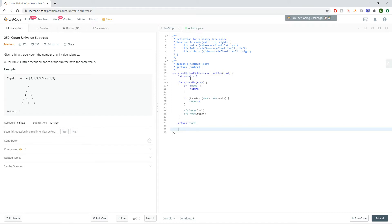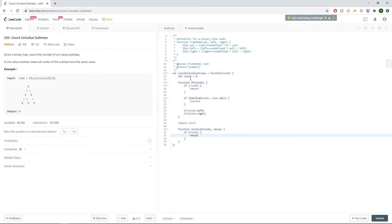So now for our is univalent function, we'll take the node and the value. First off, if there is no node, we always return true, that's an edge case.